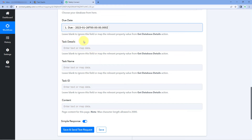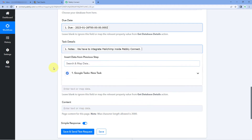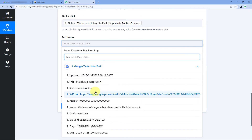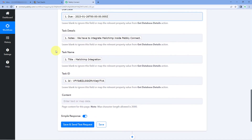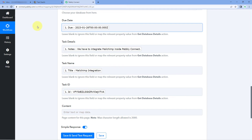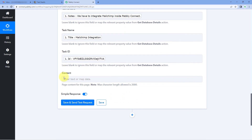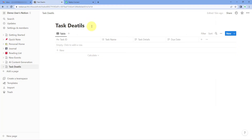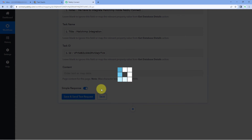Now let's map the task details. Click on the Task Details field and from the dropdown, select the notes response and map it. Then map the Task Name by selecting the title of the task. And finally, map the Task ID as well. You can map other details the same way by creating more columns in your Notion database table. There is also a Content field where you can add descriptive content up to 2000 characters for the new database item, but if not needed, you can ignore it. I'm ignoring this field and clicking Save and Send Test Request.